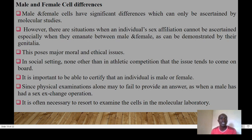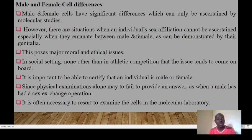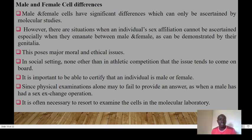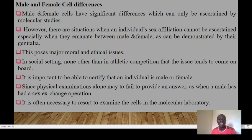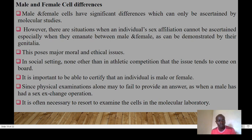Males and females have significant differences that can only be ascertained by molecular studies. There are situations where an individual's sex cannot be easily determined, especially in intersex cases, which poses major moral and ethical issues — for example, in athletic competition regarding how to classify certain athletes. Physical examination alone may sometimes fail to provide a clear answer, making it necessary to examine cells in a molecular laboratory.